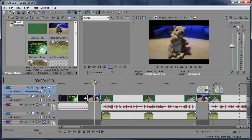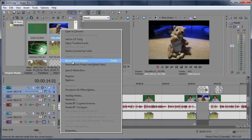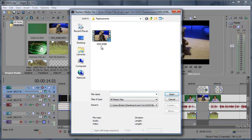So all I have to do is find the clip in my Project Media, right-click it, choose Replace, find the replacement file.